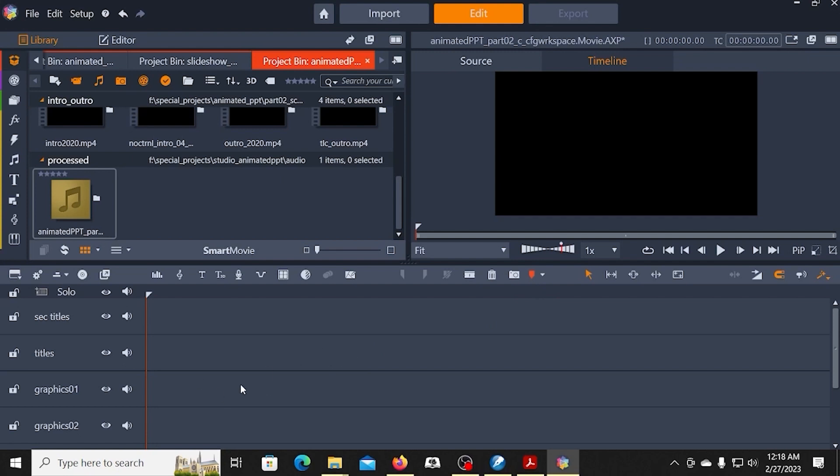Now, a quick explanation as to why I have these tracks set up the way that I do. Pinnacle Studio renders things from top to bottom, meaning that whatever's on the bottom is going to be the lowest layer. So that's going to be your background.